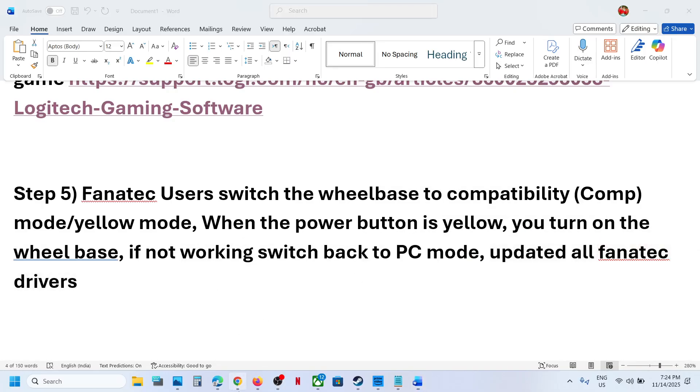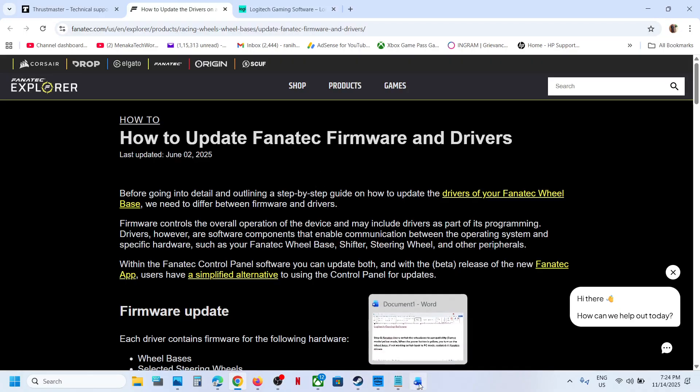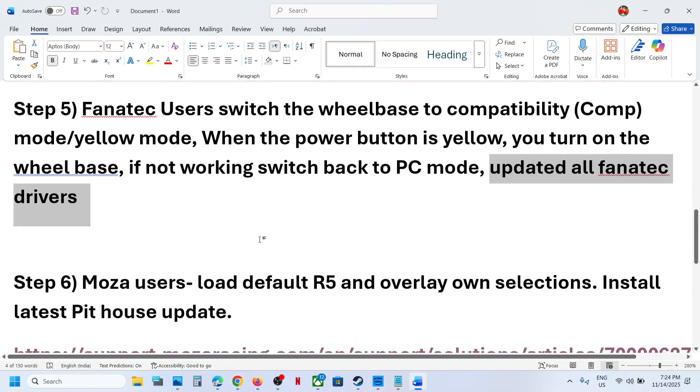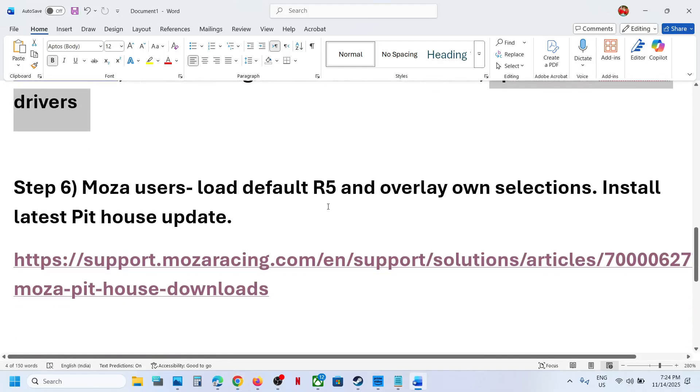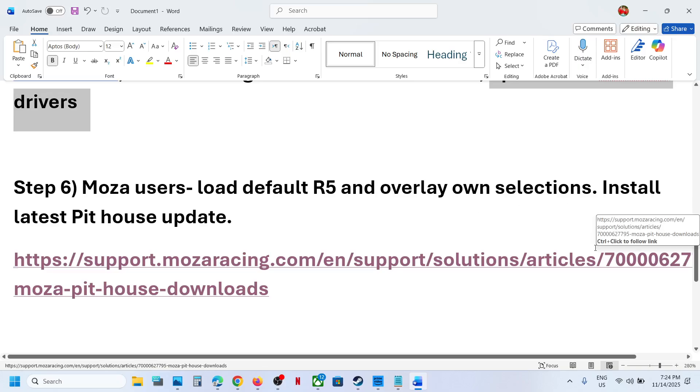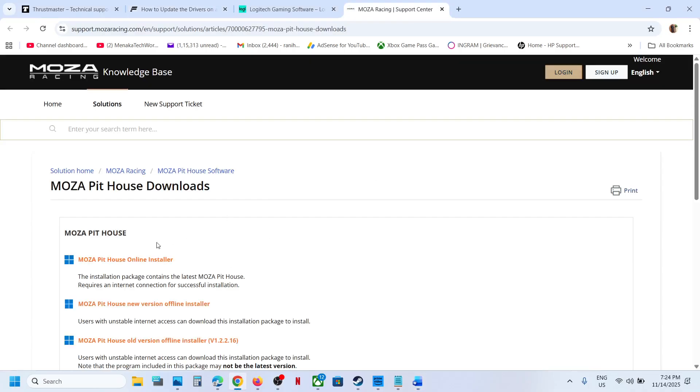Now the next step is for Moza users. You can load defaults R5 and overlay own selection. Install the latest pit house update. You can go to the website and then install the latest update and then relaunch the game.